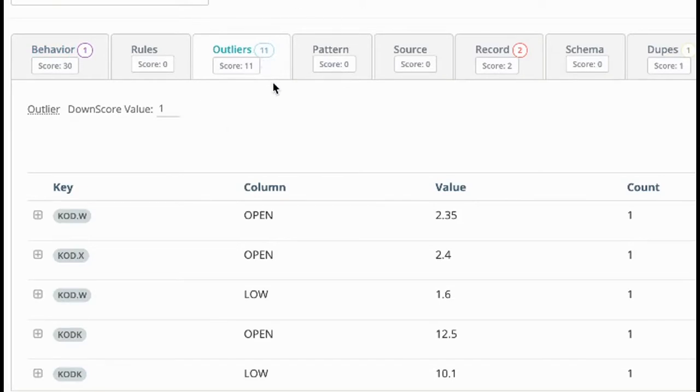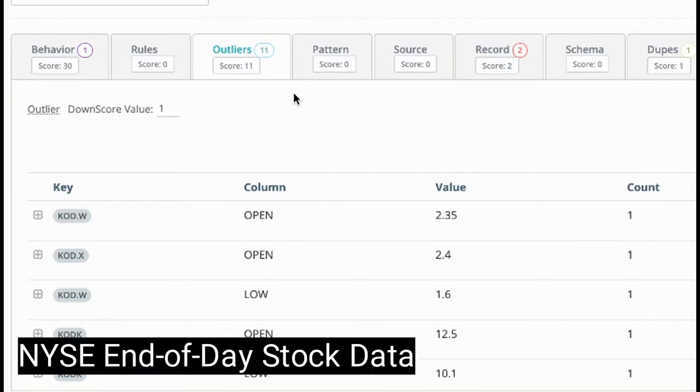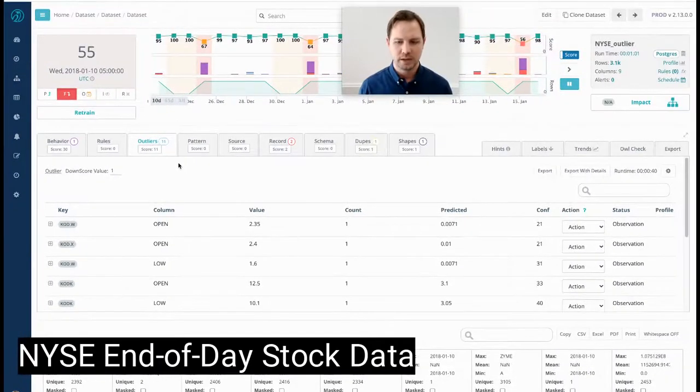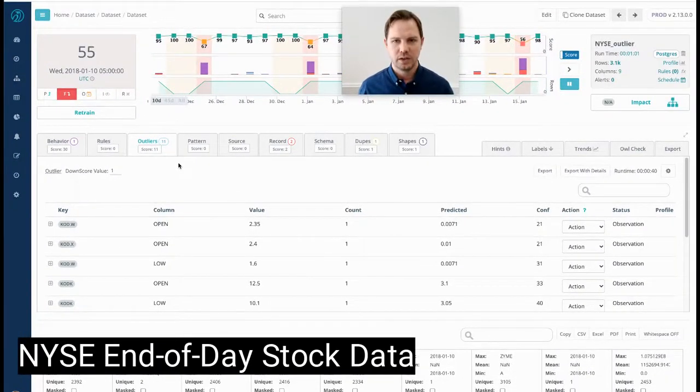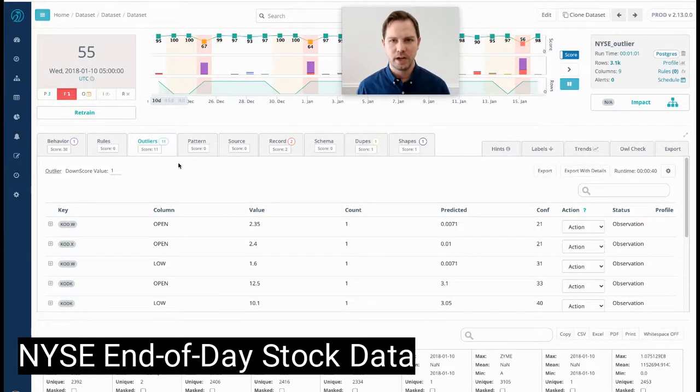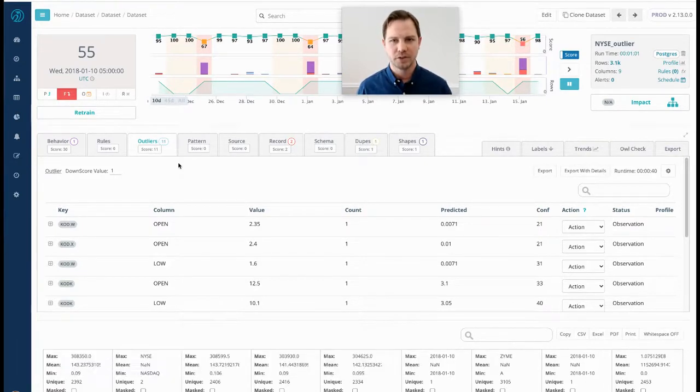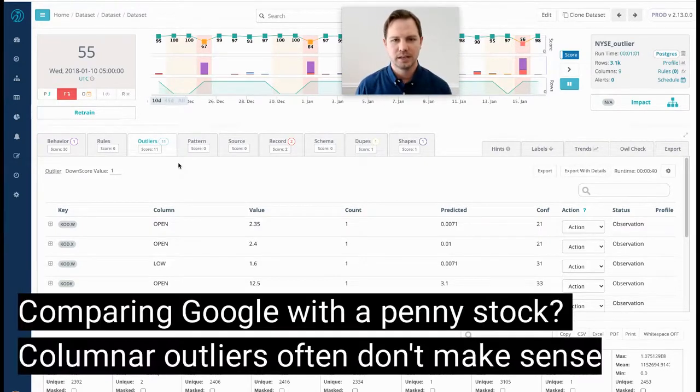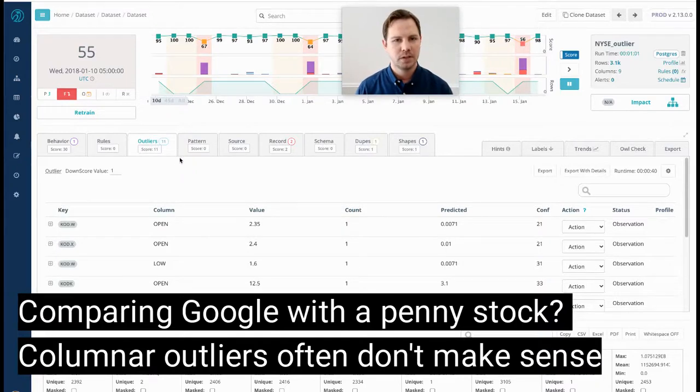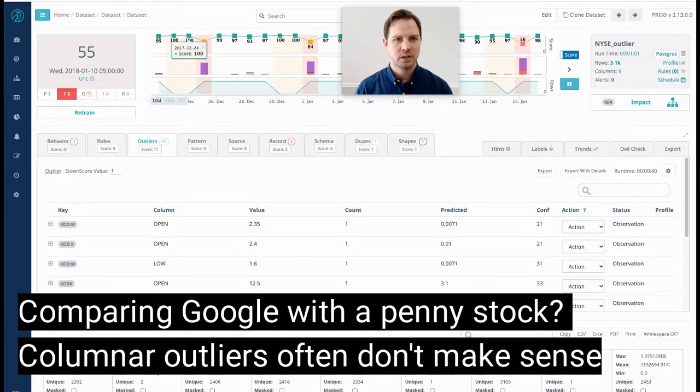The use case in this case is stock data, so anything that has a price or a value of a quantity. Any feature could become an outlier, but column level outliers probably don't make sense and static rules probably aren't going to find the really interesting insights.